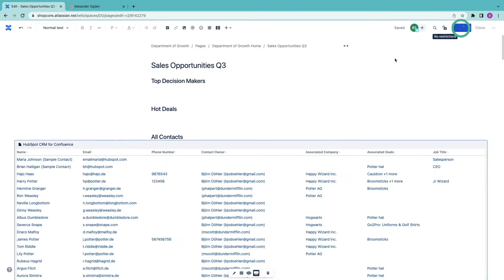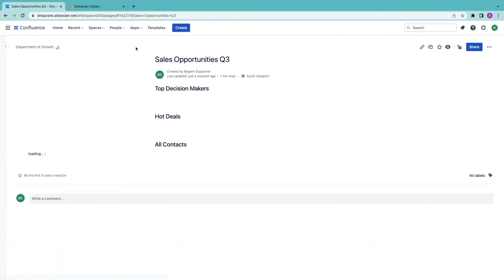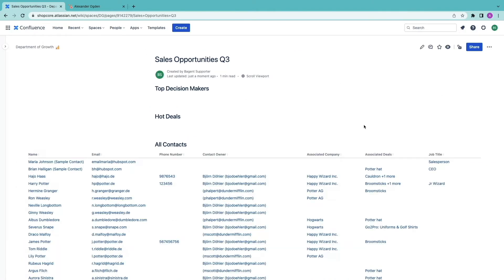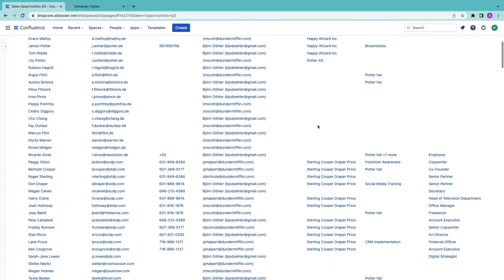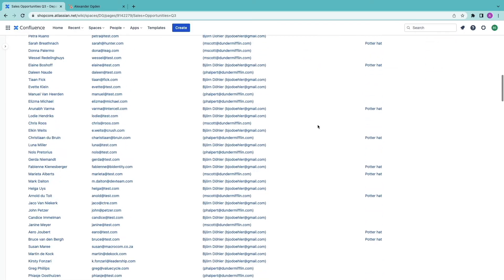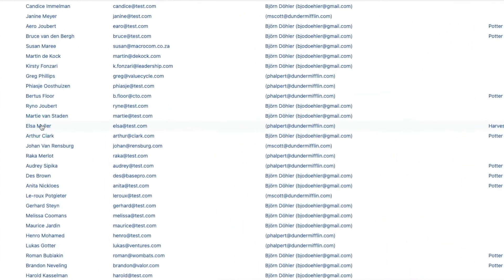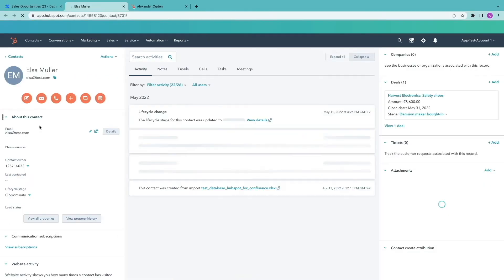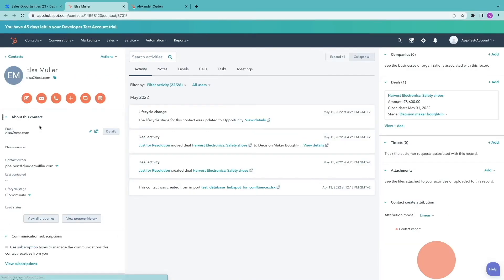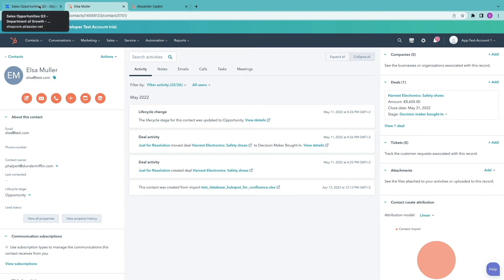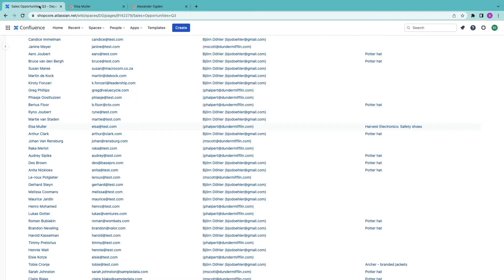Now you should see that each of these contacts links to HubSpot. For example let's click to Elsa Müller here. I access her record directly on HubSpot if I'm logged in.